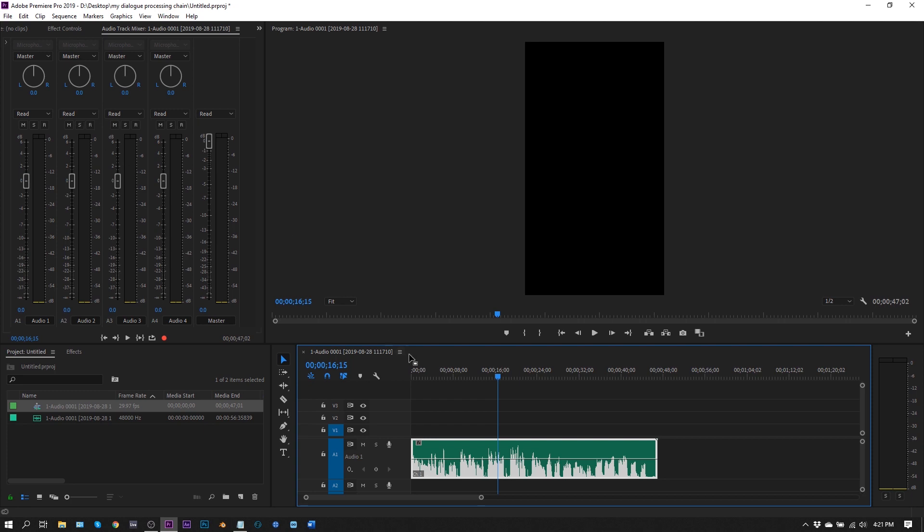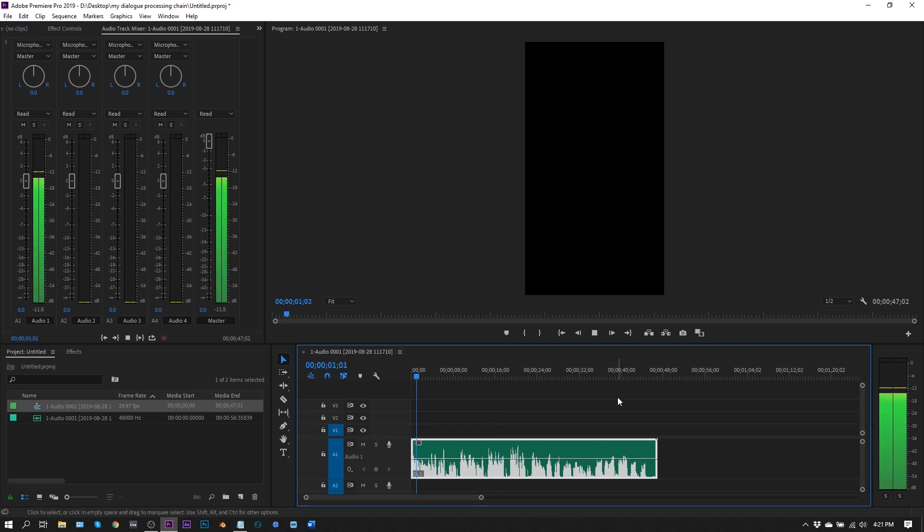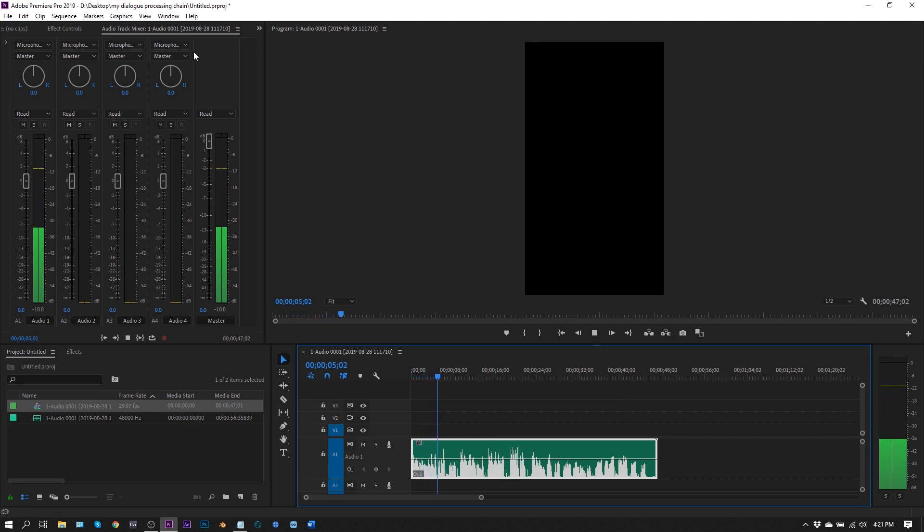I have an example here. This is what it sounds like. This is a dialogue test for my video tutorial on my dialogue processing chain inside of Premiere Pro.